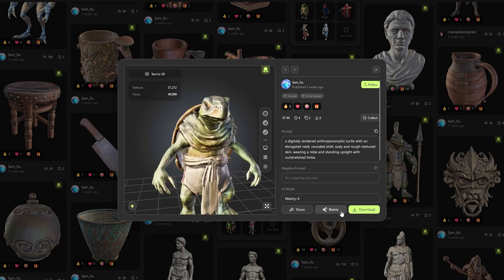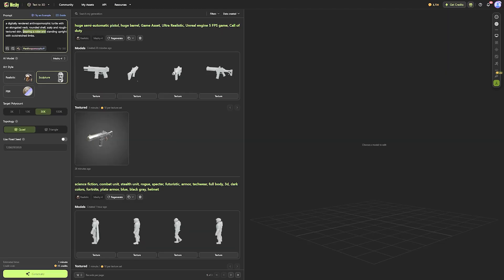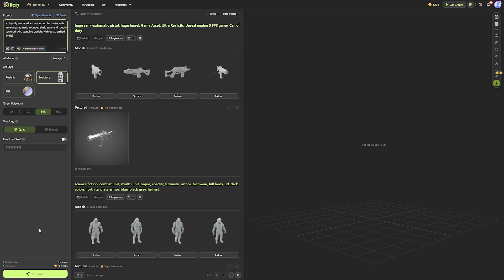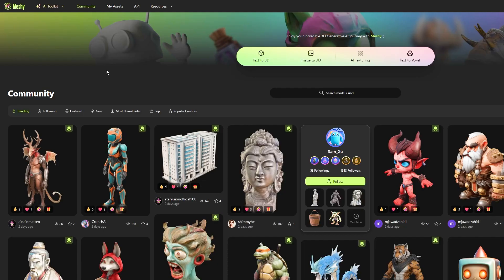You can also download the model and remix it, which is essentially just copying all the settings to a new prompt, where you can adjust those initial settings to your liking. But I am getting ahead of myself here.